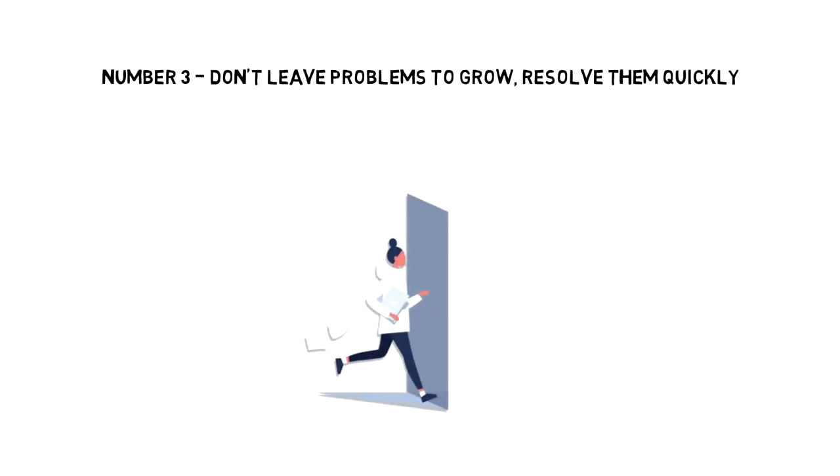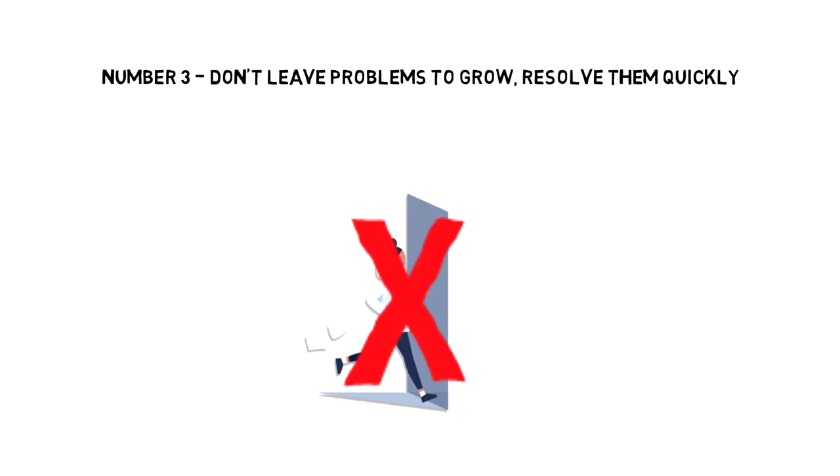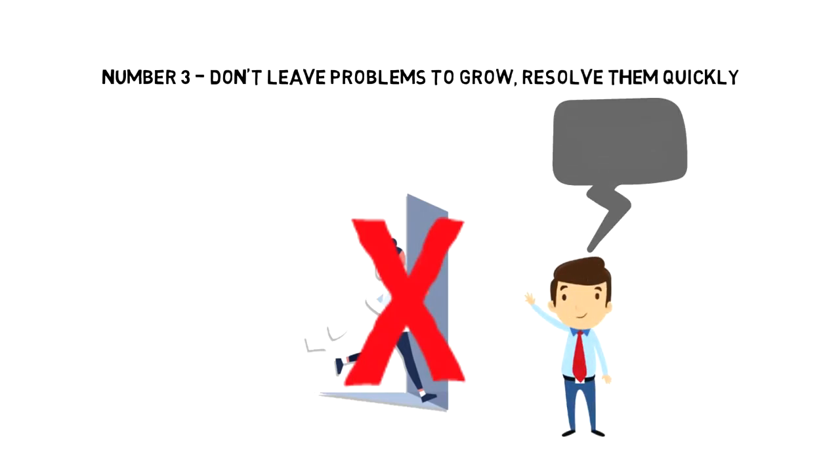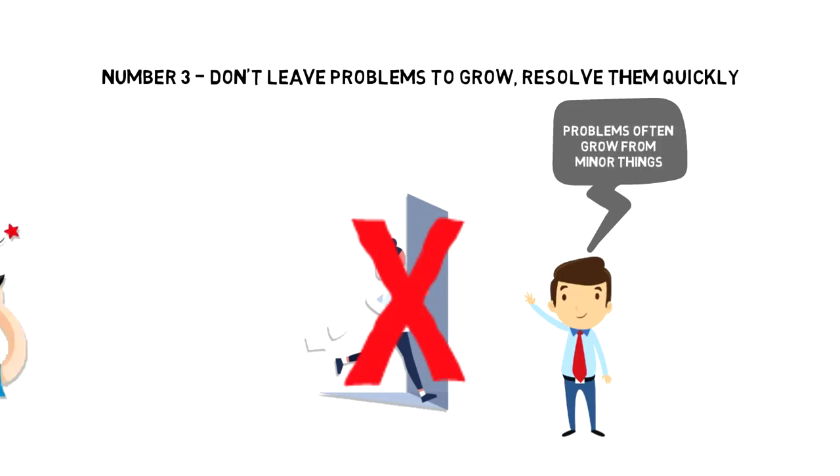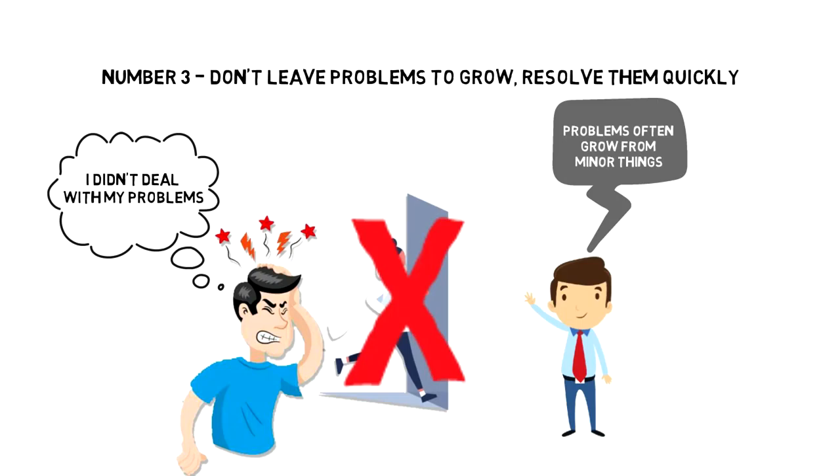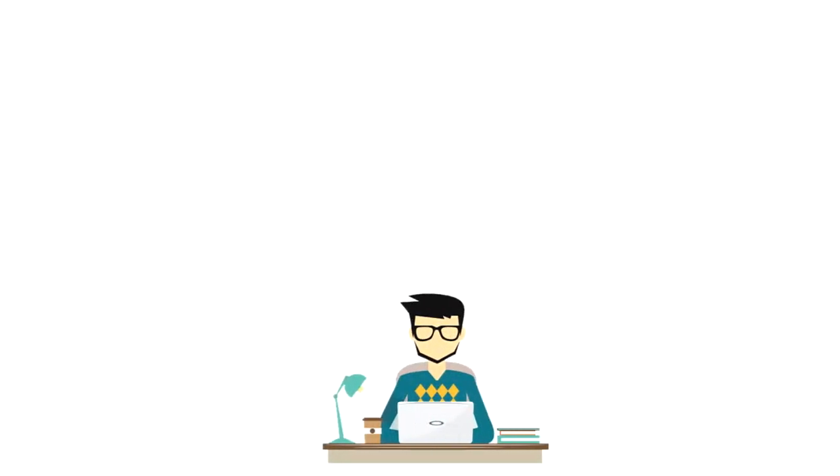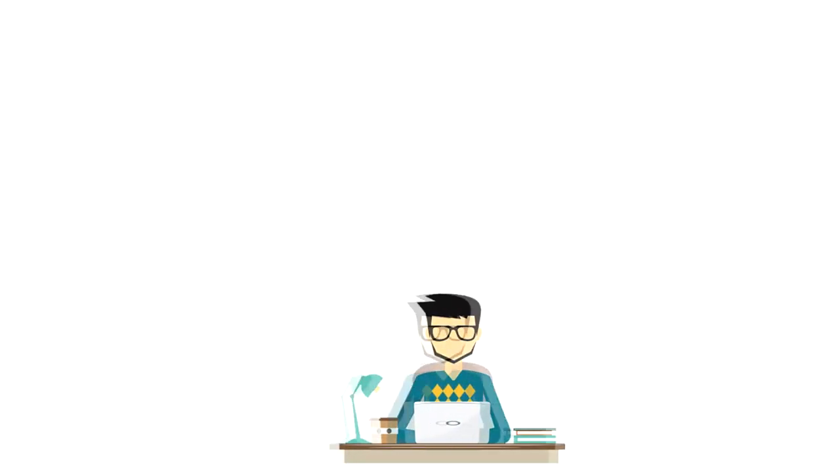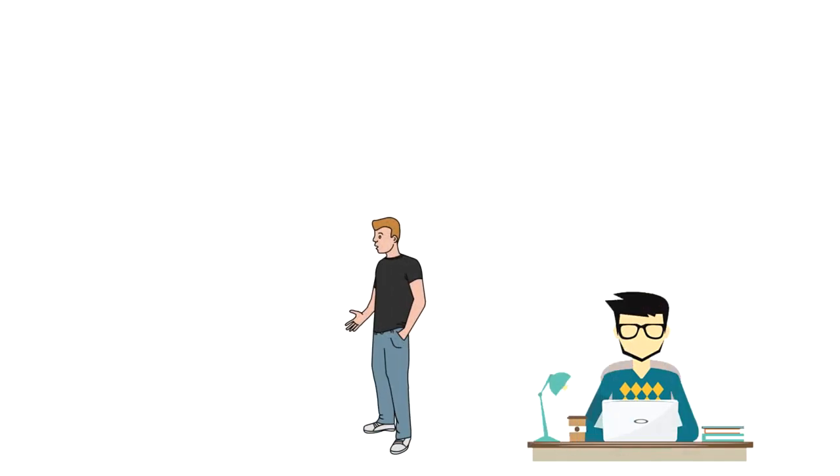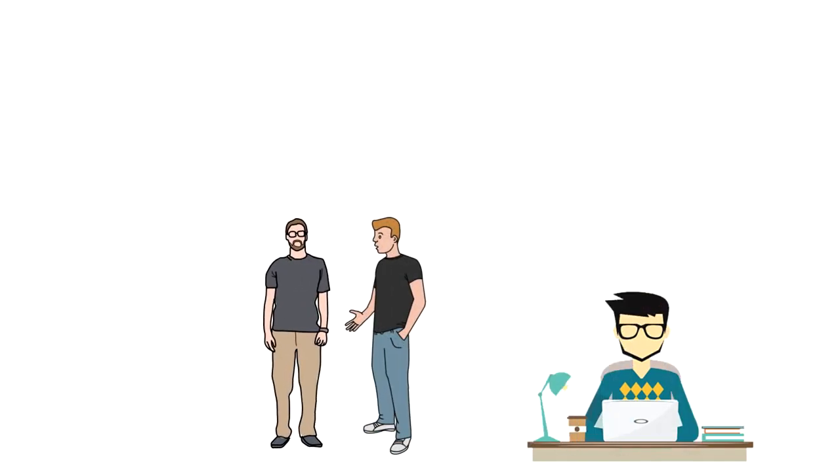Number three: don't leave problems to grow. Resolve them quickly. People tend to leave problems for them to resolve themselves, but that is not how it works. Problems rarely resolve themselves. Problems often grow from minor things to major headaches. This is what happened to me because I didn't deal with my problems instantly. A few years ago, I started to work with a new app developer. I quickly realized that he was often coming up with excuses of why the work was not being finished on time.